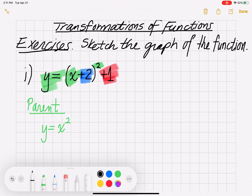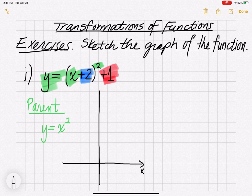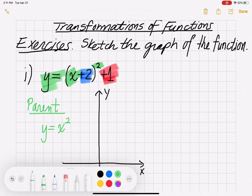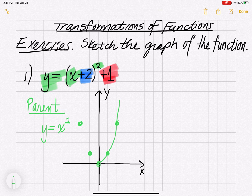I'll sketch the graph on an x-axis and y-axis. Remember, you have five key points for y = x squared: (-2, 4), (-1, 1), (0, 0), (1, 1), and (2, 4). It forms a curvy parabola — a U shape, not sharp at the corner but curvy.